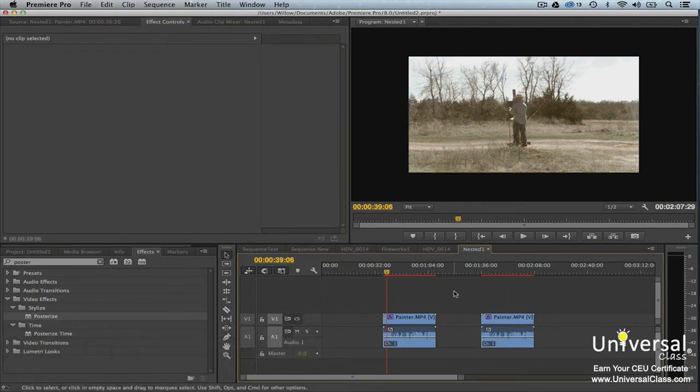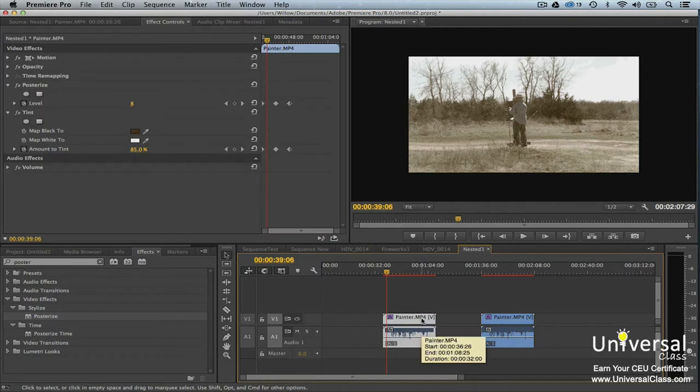You can also create an effect preset so that the effect you created can be used in future projects. To do this, click the clip that contains the effects in the timeline.